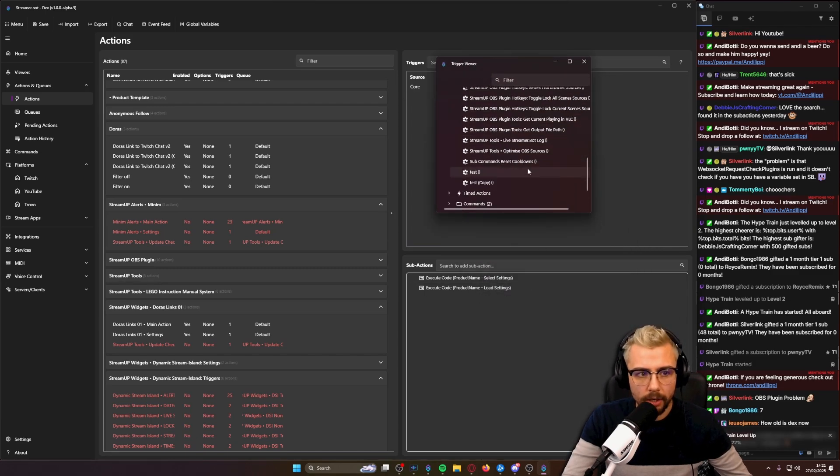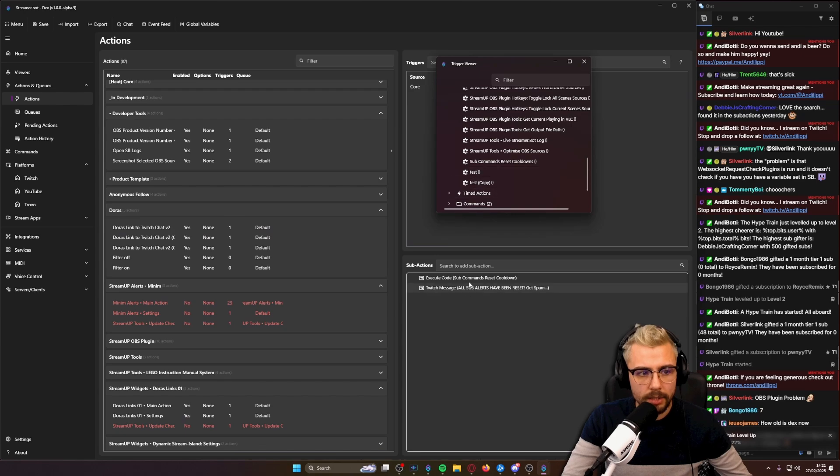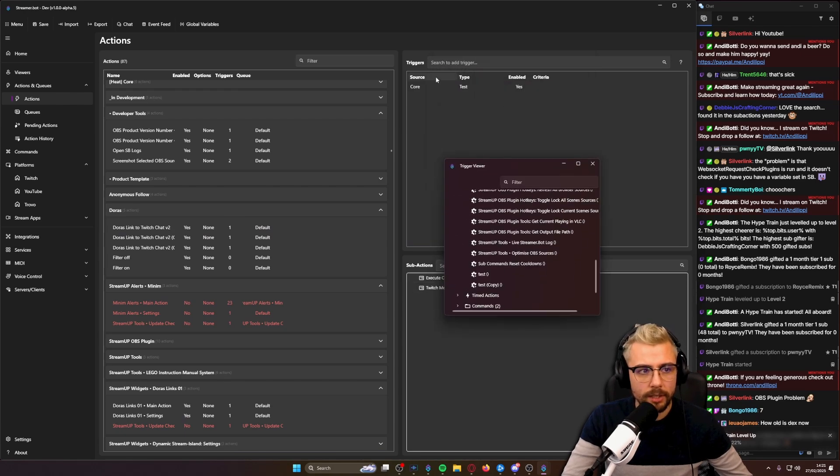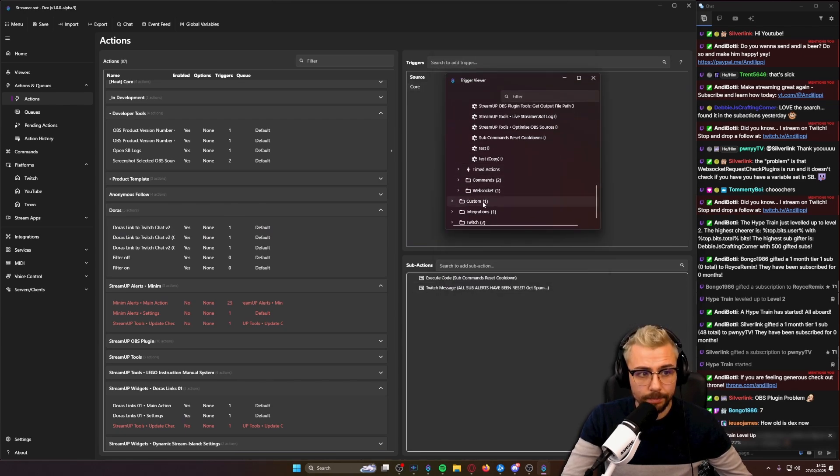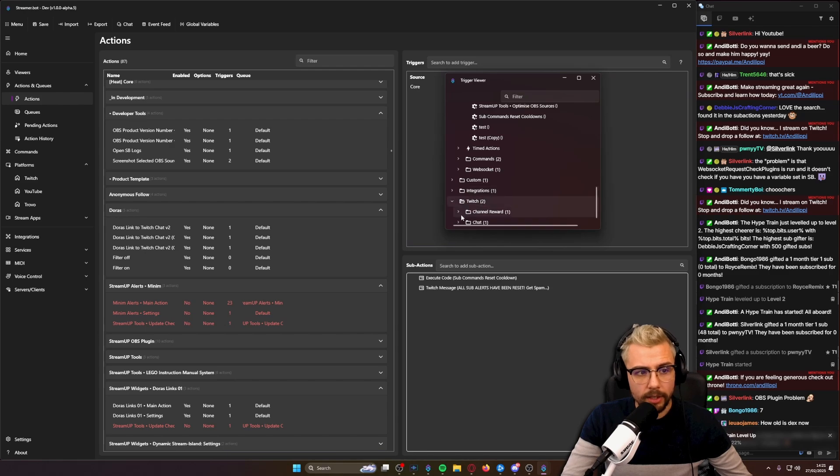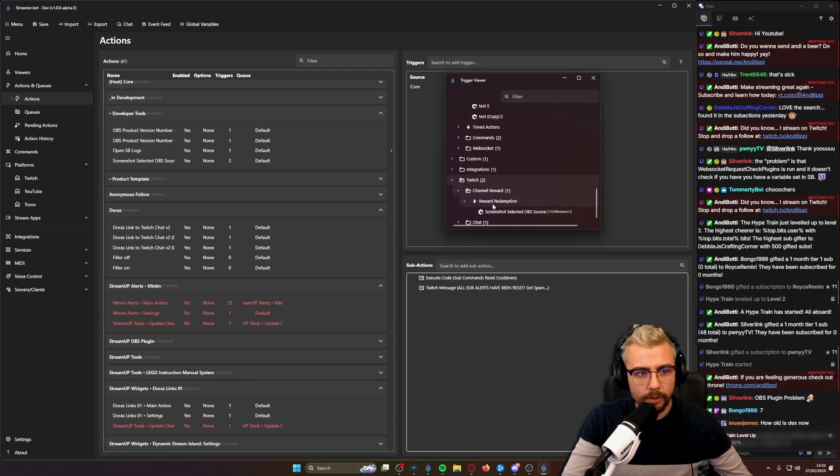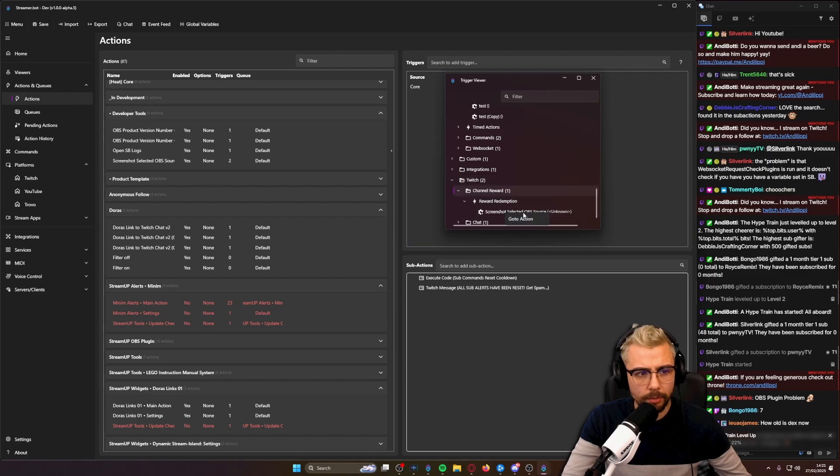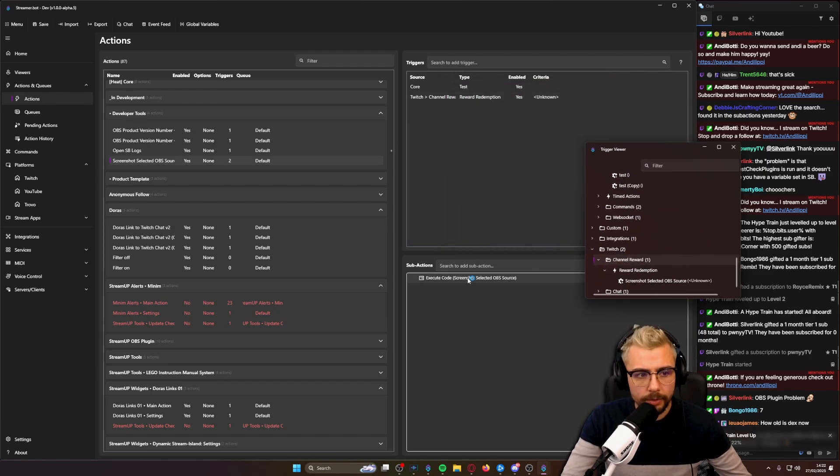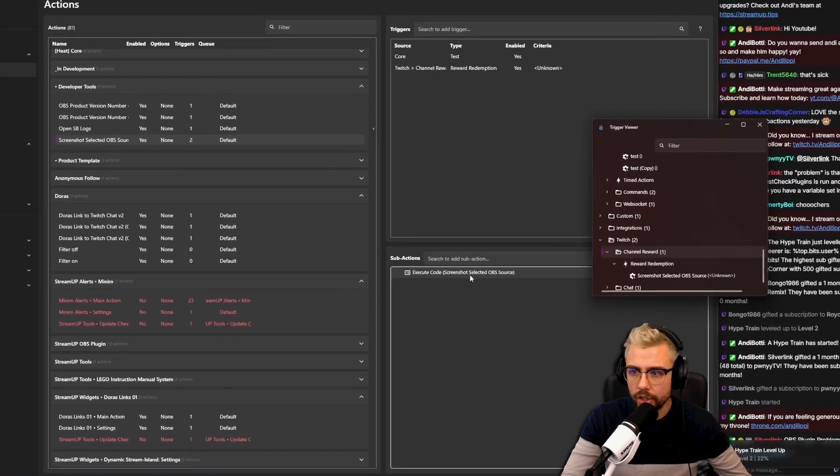This one, and you can see just like so, it uses that test action. And I can go check a different one, like a Twitch channel point. I've got a channel point reward redemption for this one. What does this one do? So I'm going to right-click, press go to action.